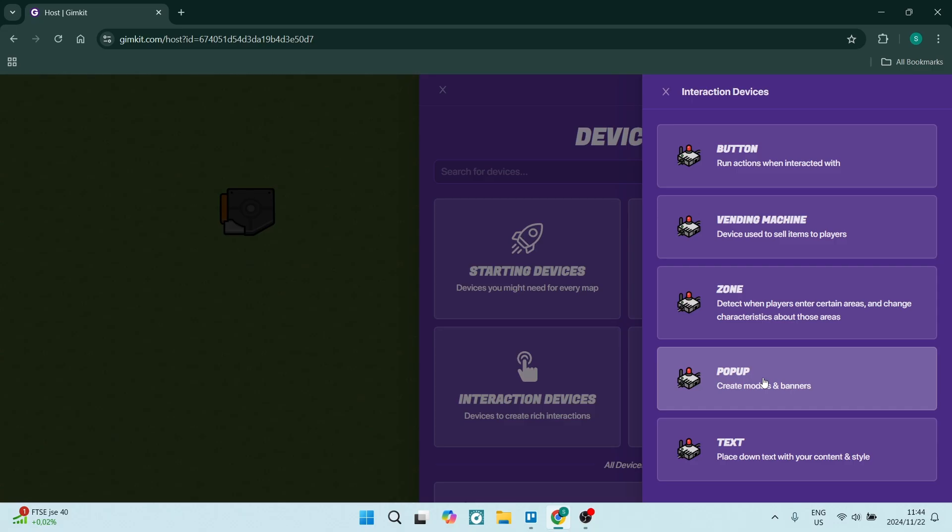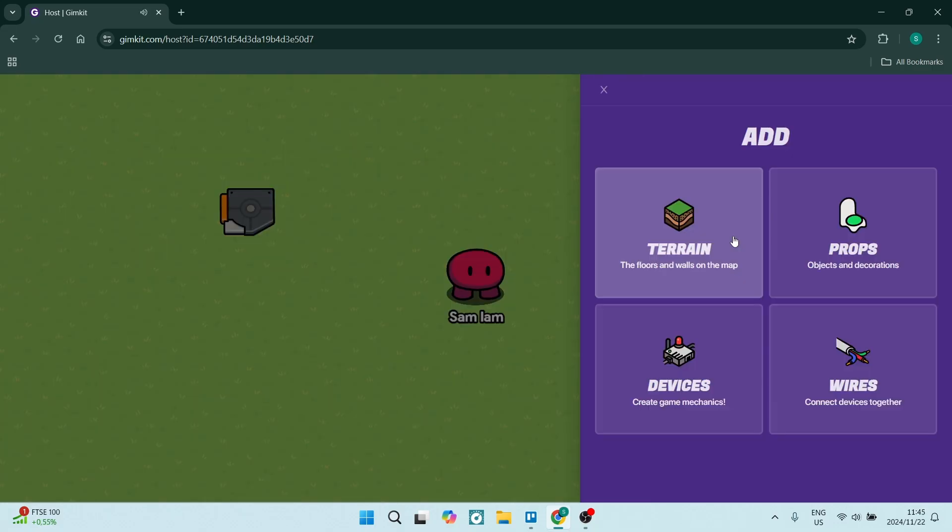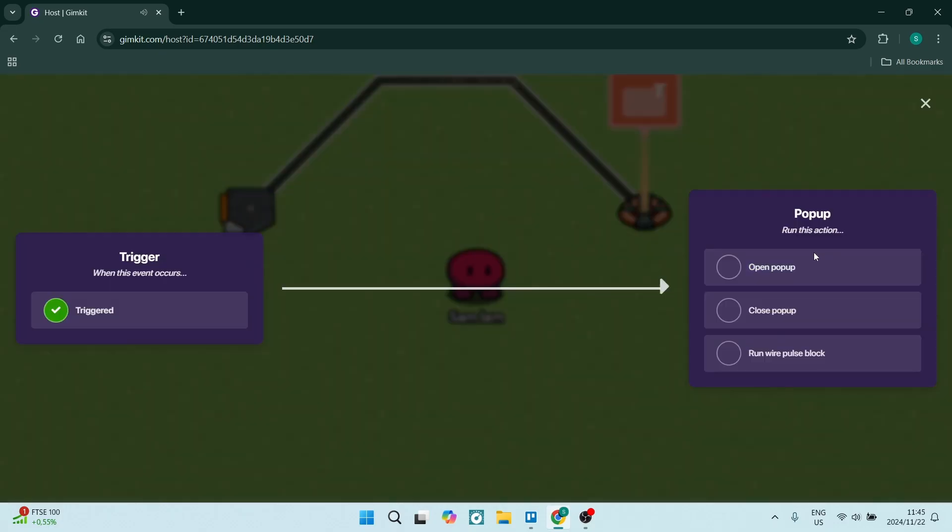Here you can add wires to connect devices. Let's select the Trigger and connect it to the Pop-up. Now they're connected. When this event occurs on the Trigger, you can run an action on the Pop-up—it either opens, closes, or runs a wire pulse block. Each of these options is fully customizable.